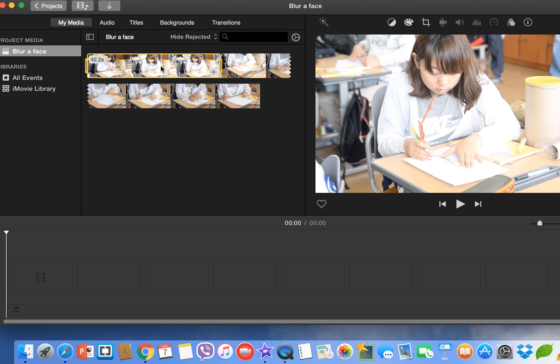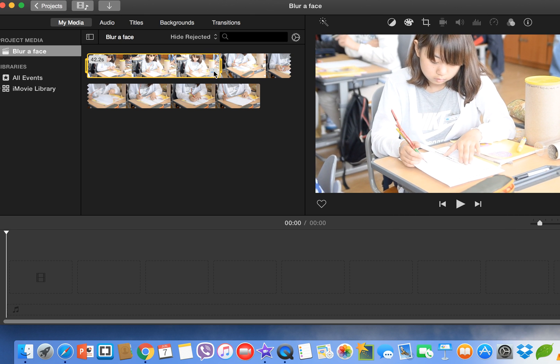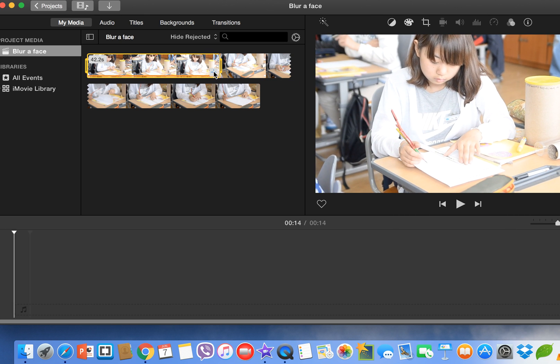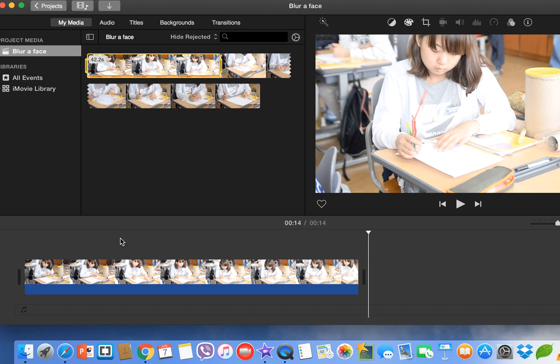Now you can drag this clip or click on the plus sign and it will come to your timeline. Now we have to import one picture more to cover her face.